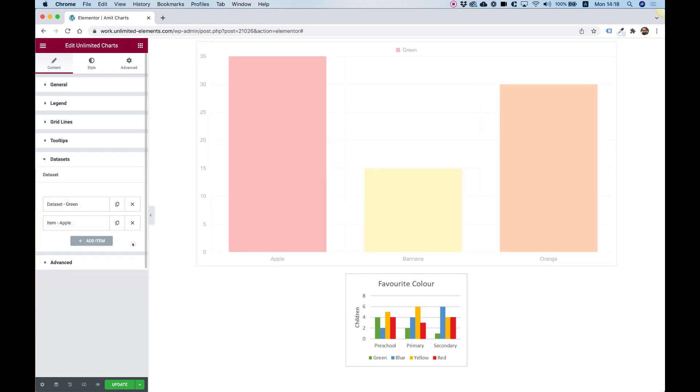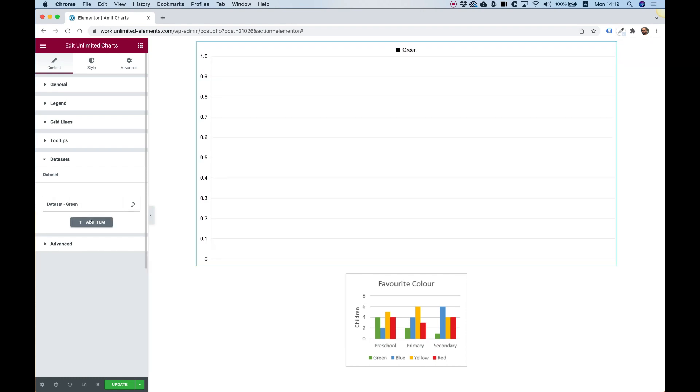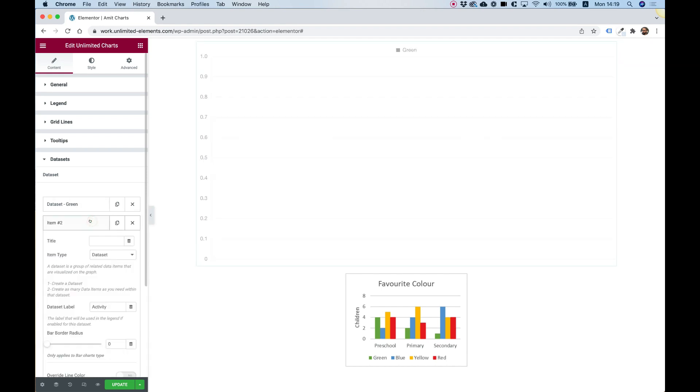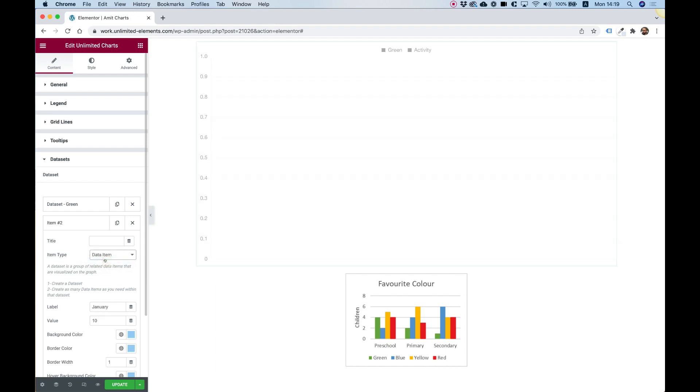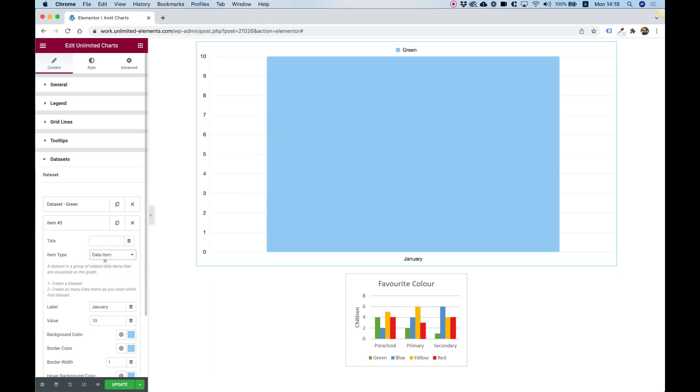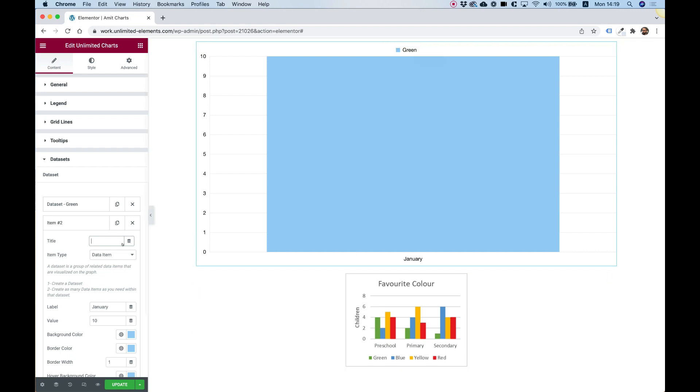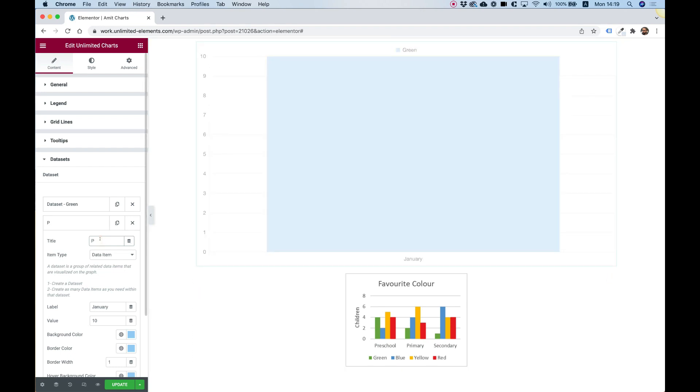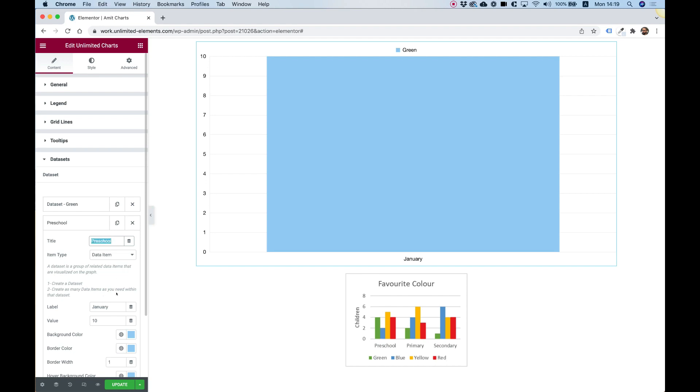Now let's delete the other data items. And let's add a new item, going to add a new item. And as you can see, over here, we have an option to add item type, going to change the type from data set, since we already have a data set, to data item. Over here in the data item, this is going to be representing the part over here for preschool. So I'm going to write over here, preschool.